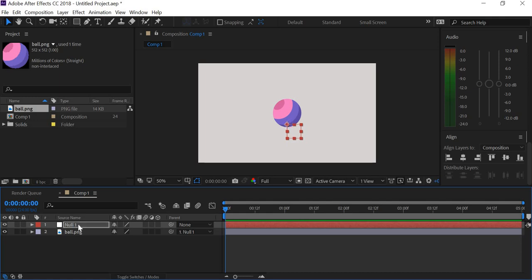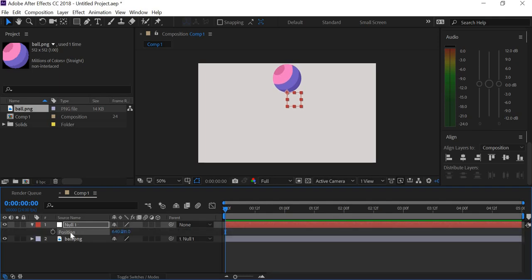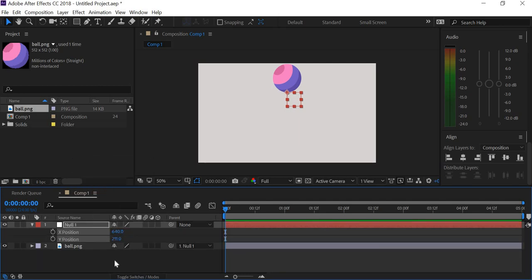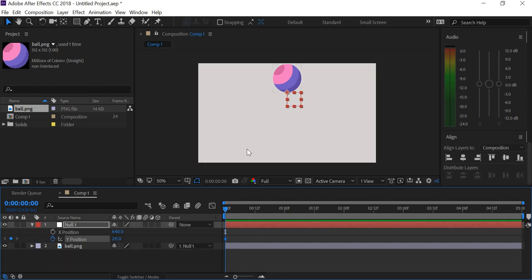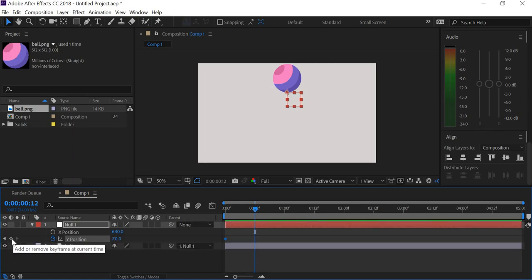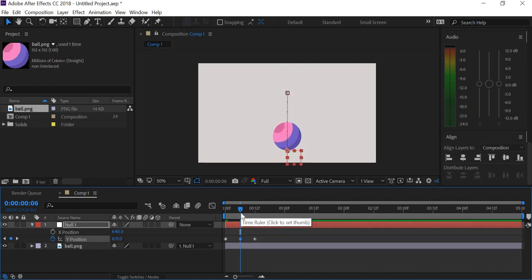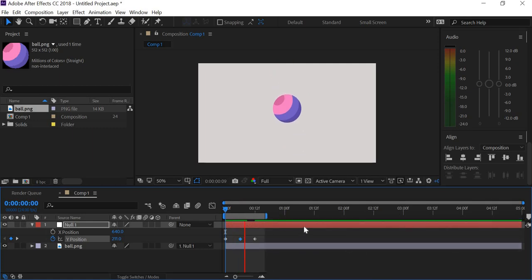So now the ball is going to be up in the air. And then open the position key, right click and separate dimensions. Create a keyframe for Y when the ball is up in the air. After 12 frames, the ball stays in the air and at frame number six, the ball will hit the ground, slightly above the base so that we can add a shadow there. So now we have the movement for the ball. The ball is moving up and down.